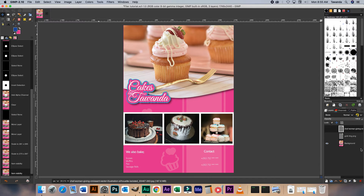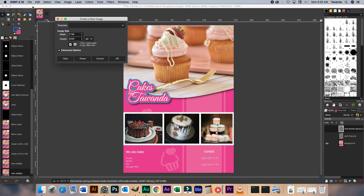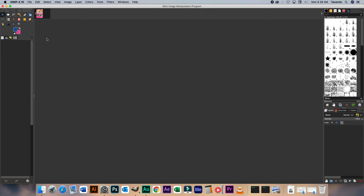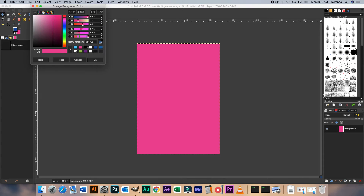So we're going to design something that looks like this, which of course you can make adjustments to suit your business. So let's get started. First thing I'm going to do here is create a new file — the dimensions are already selected. I'm just going to click OK and use the default background color. And if you want to use the same color as I'm using, that's the hex code — HTML notation EE4799. So click OK.